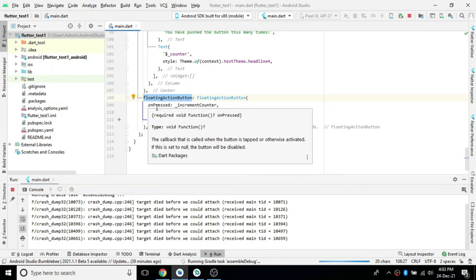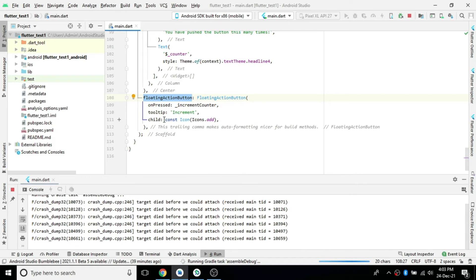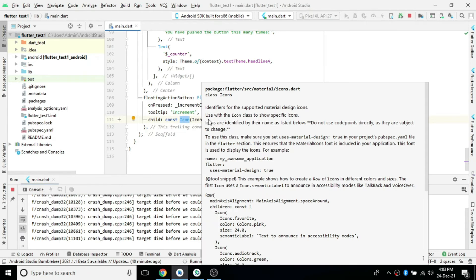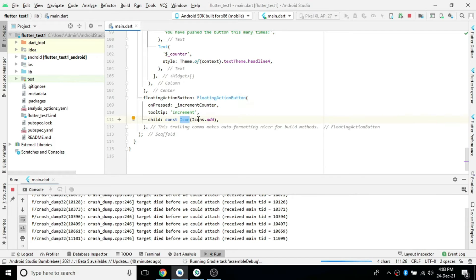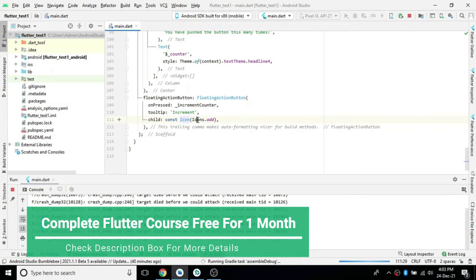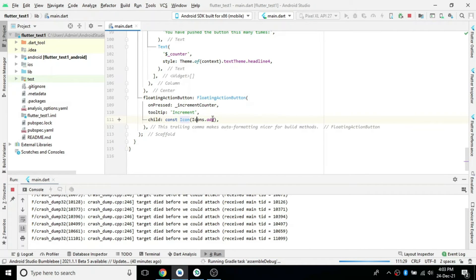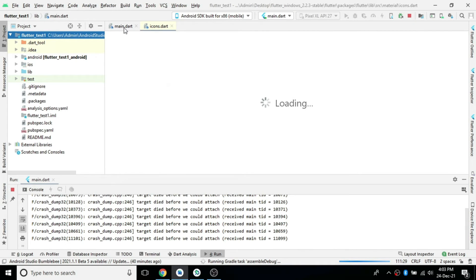The FloatingActionButton has three properties: child, tooltip, and onPressed. Child is basically what it should contain inside — the FloatingActionButton is generally round in shape and we can add text, image, or icon, whatever we need. The child property contains an Icon widget. Inside the Icon widget we give one Icons class constant — for example, Icons.add returns a plus icon. That icon constant is passed into the Icon widget.